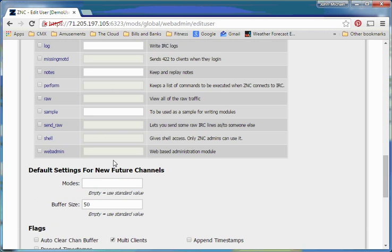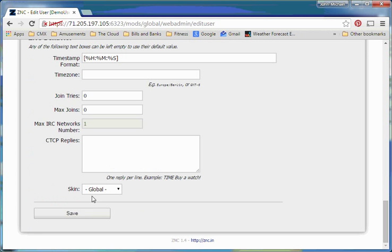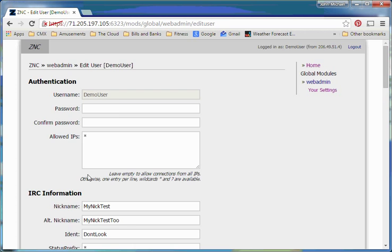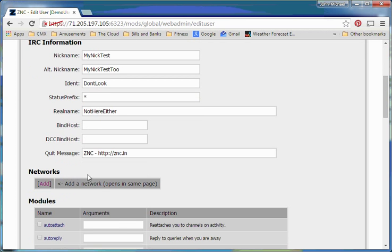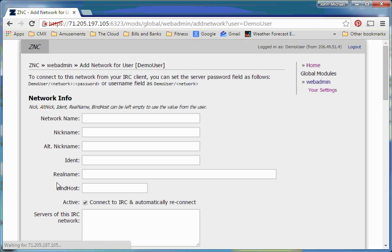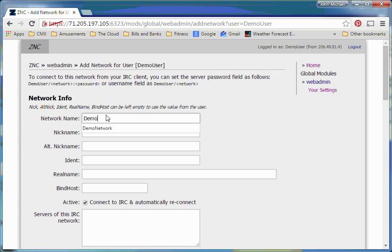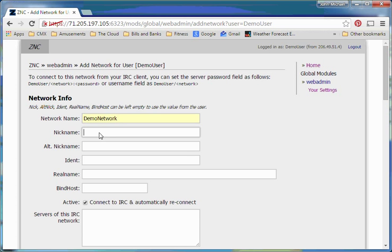So once we've done that, we come down here to the bottom and press save. Okay, now we need to tell it what we want to connect to. So we come over here to networks and go to add. And then here you'll notice we have a network name, which we'll want to set, demo net, and then we'll have to go to nickname,